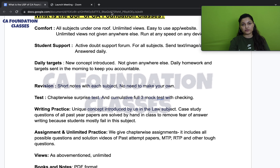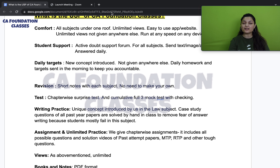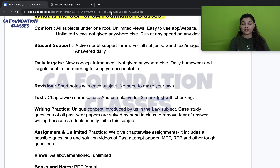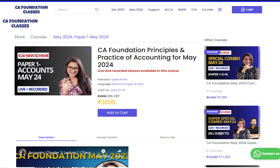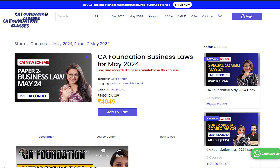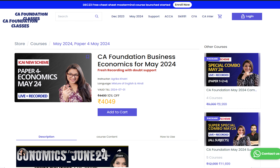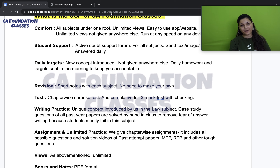Hi everyone, welcome to CA Foundation Classes. My name is Agrika Khatri, I am a Chartered Accountant. I teach CA Intermediate and CA Final level, including Valuation and Financial Modeling. At the CA Foundation level, I cover Accounts, Law, and Economics subjects.